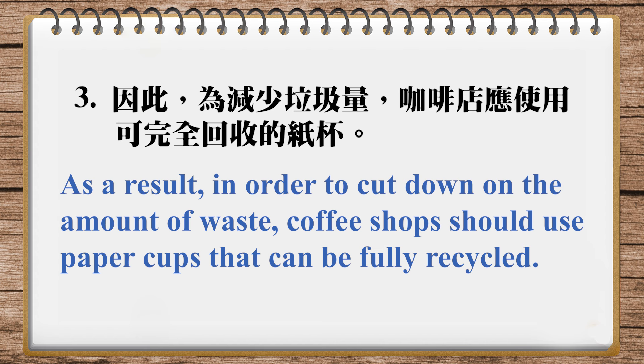And also, there's a much better way than using recyclable paper cups, and that is bring your own cup. Bring your own cup or your own thermos. That way we can really cut down on waste. I think that should be made into law. That's it for today, and we'll see you next time. Bye-bye. Bye-bye.